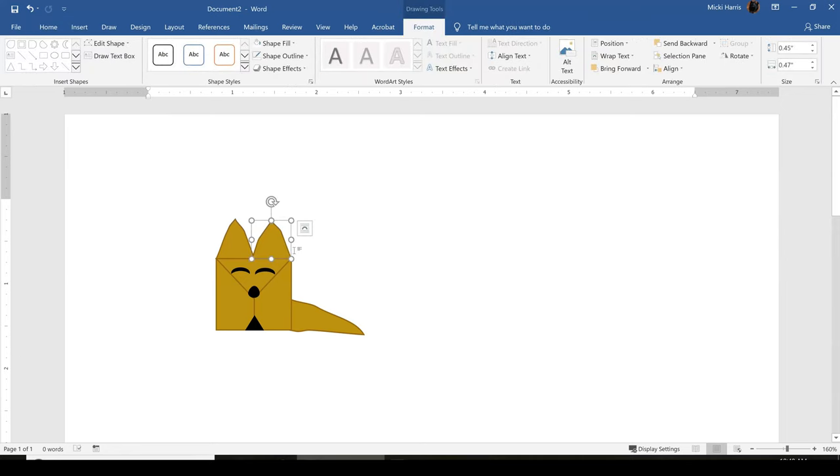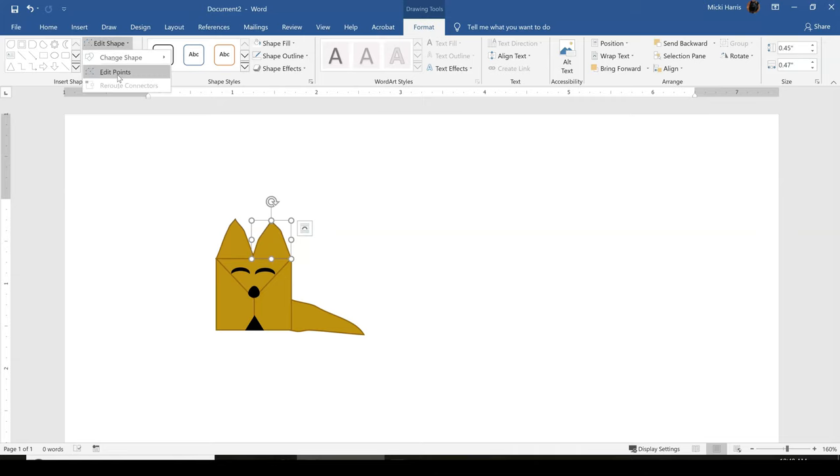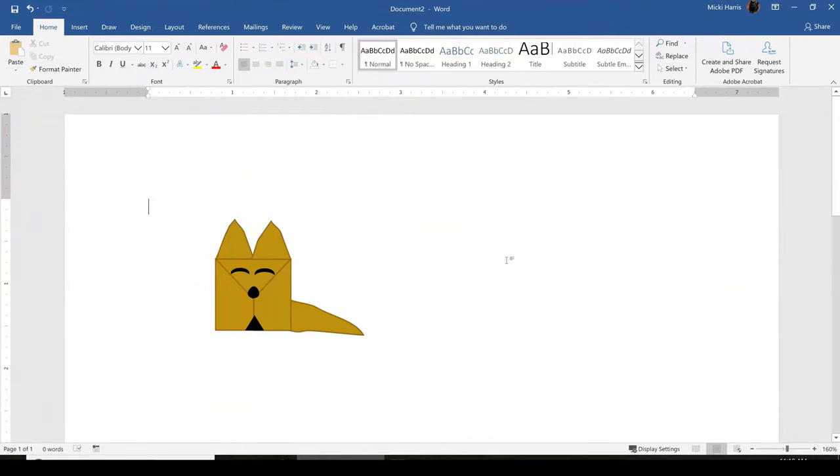That is your secret right there to making the shape look even more customized, is again on the format tab, edit shape, edit points. Now that we are good with our new image, we need to group all the shapes together. This will make all the shapes work together as one.